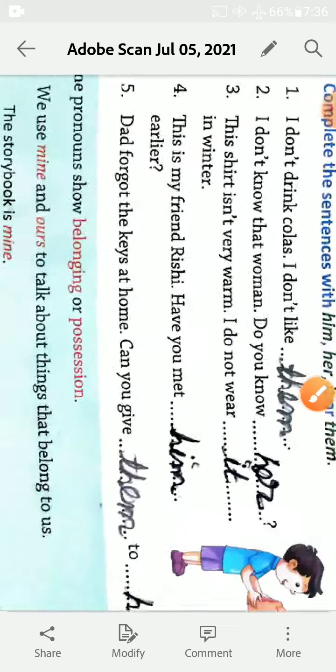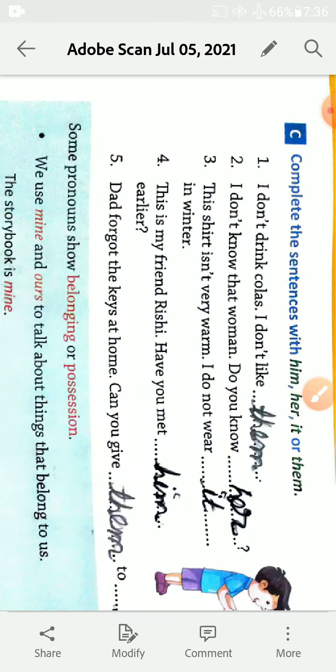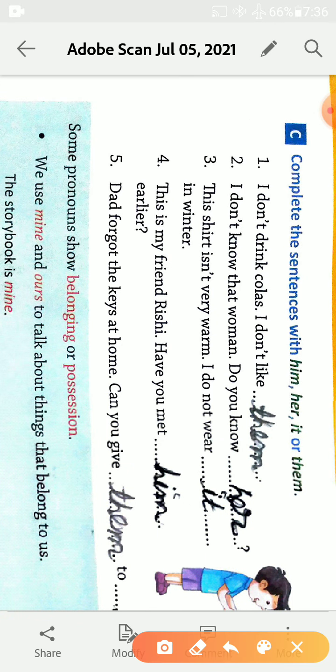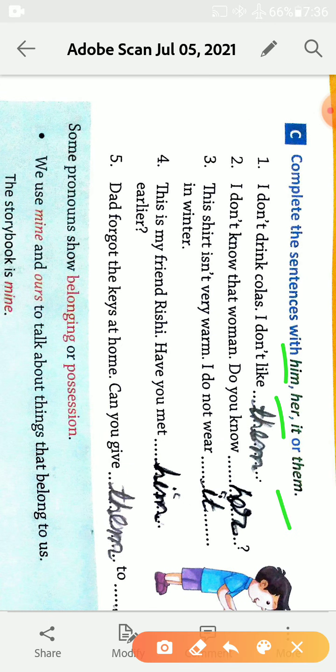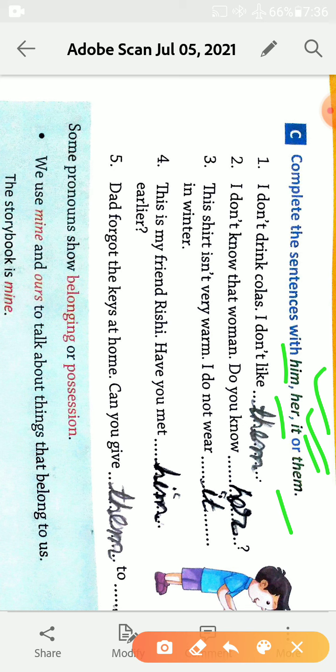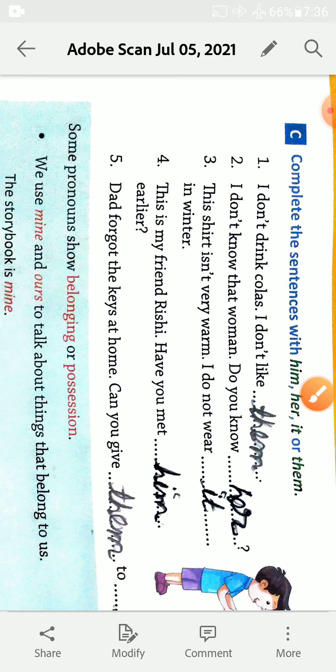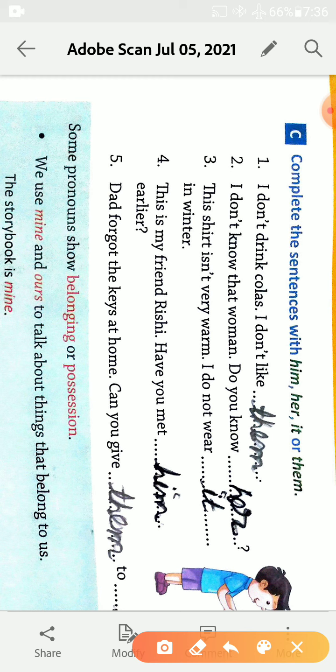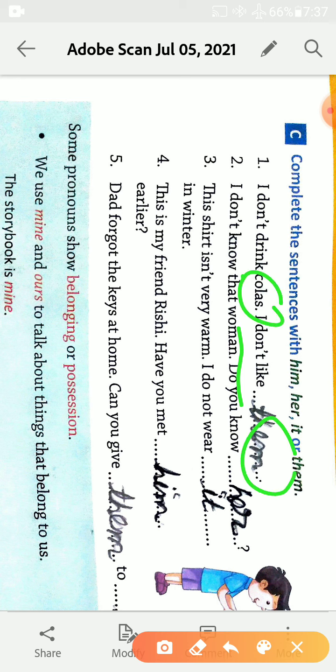Complete the sentences with him, her, it, and them. Him is used for boy, her is used for girl, it is used for thing and bird, animal. Them is used for also both, singular plural, and person, thing and animal. I don't drink coffee, I don't like them. Them is used for these coffee.